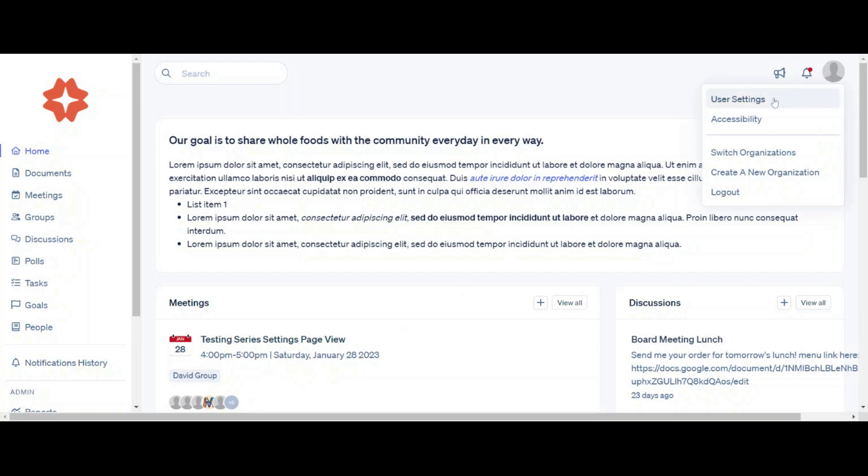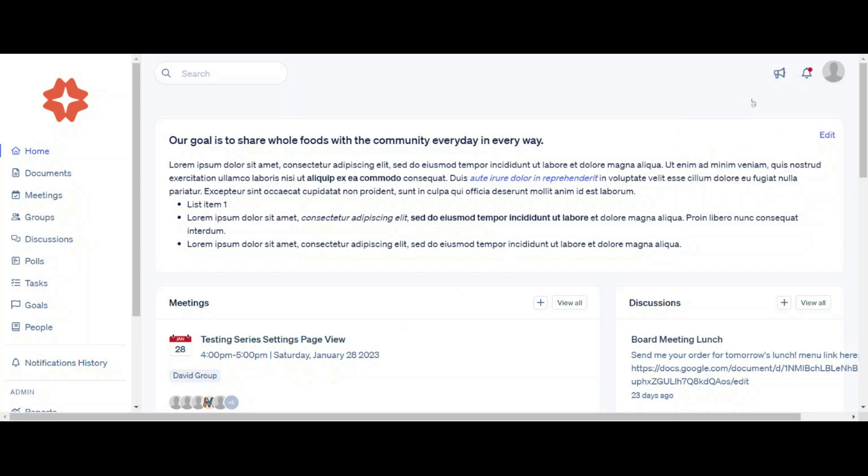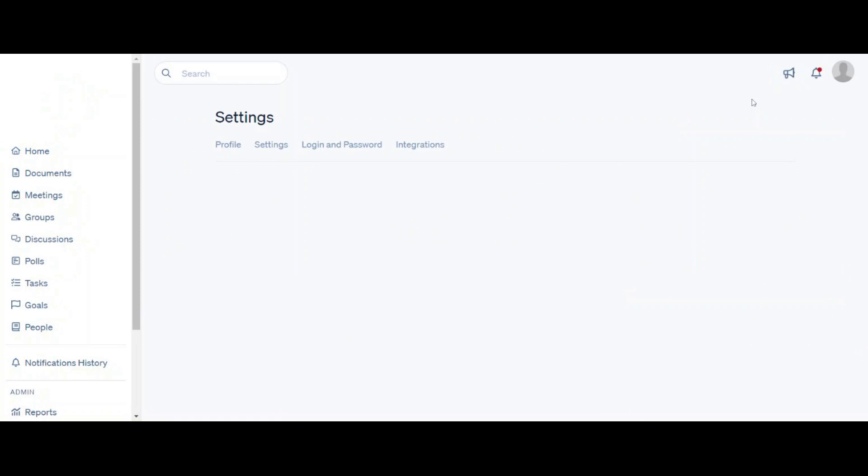To navigate your user settings, click your profile picture and name in the top right of the screen. Choose User Settings from the dropdown.